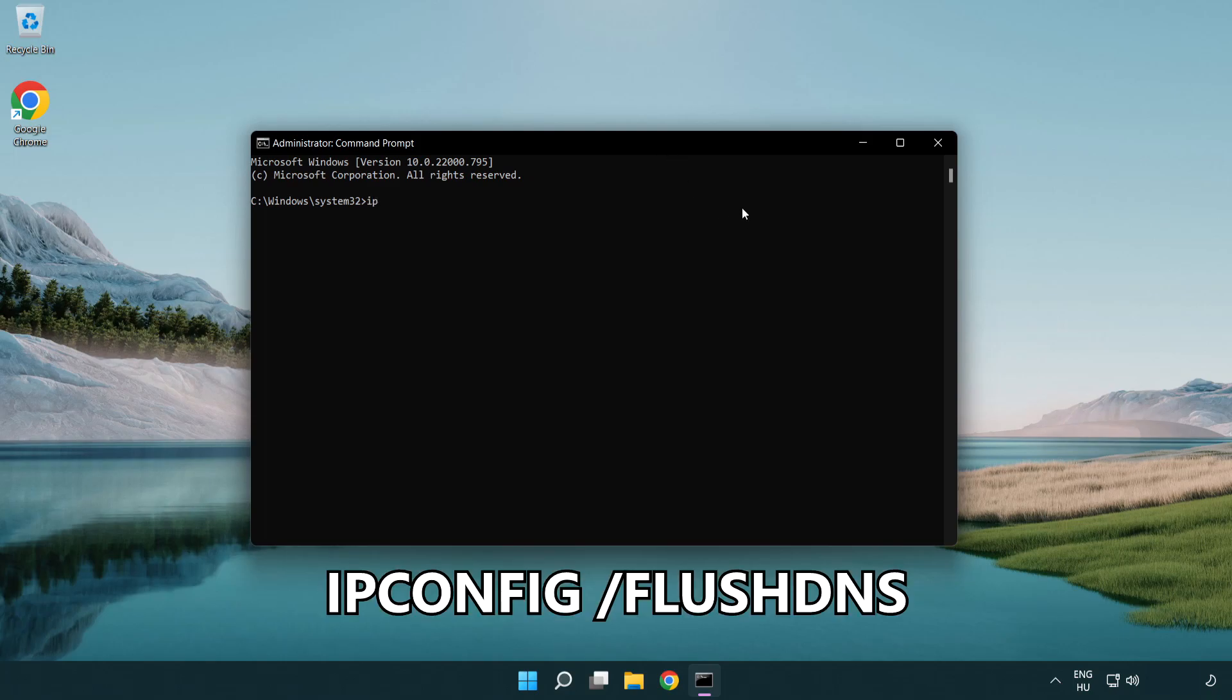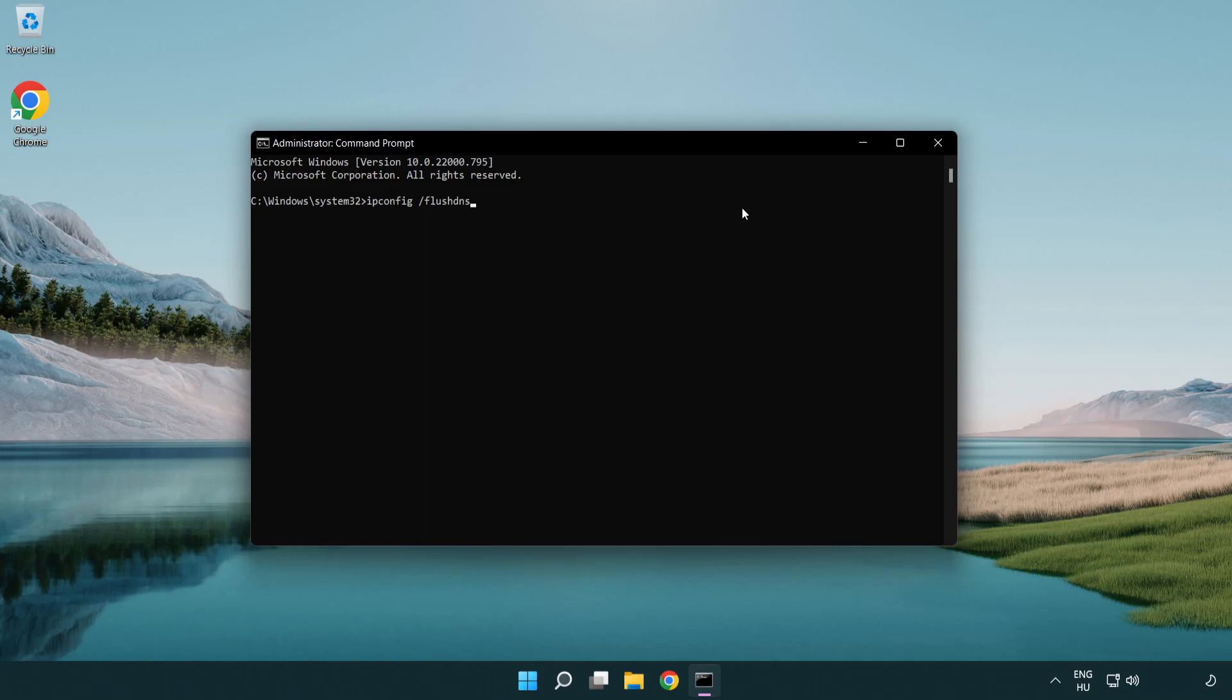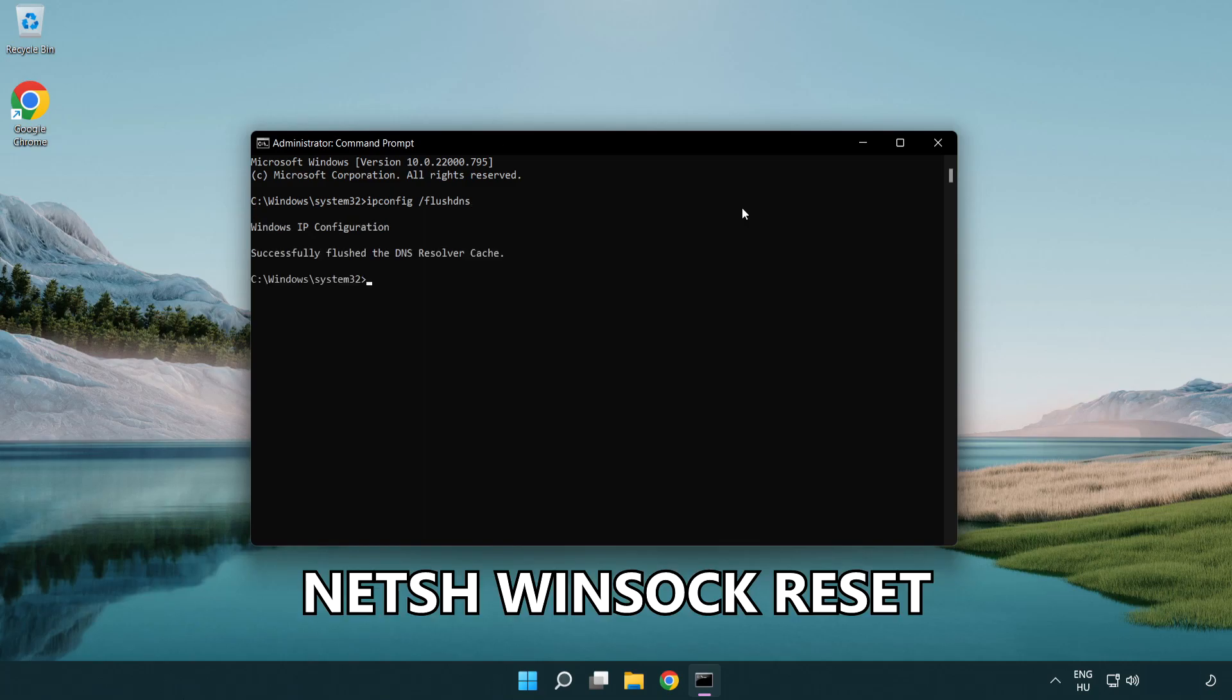ipconfig /flushdns. netsh winsock reset.